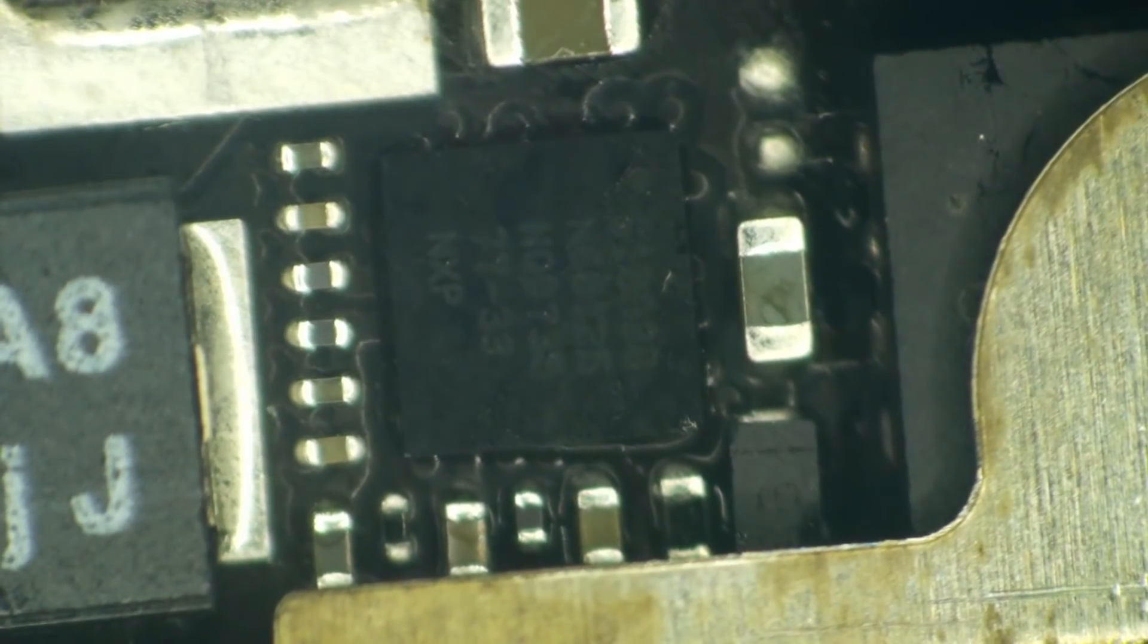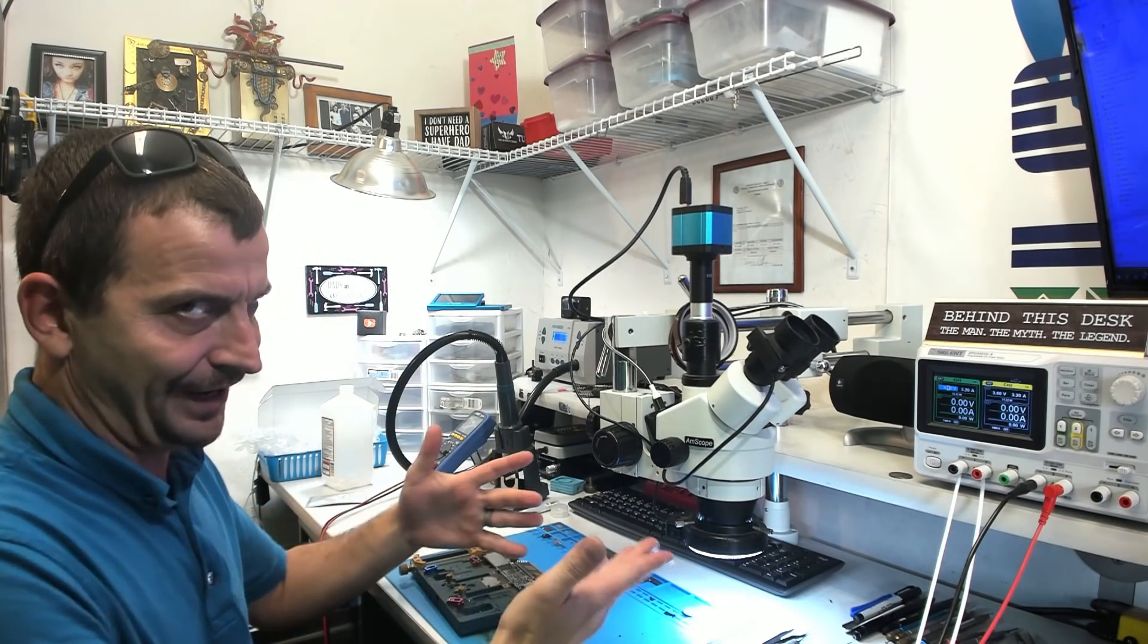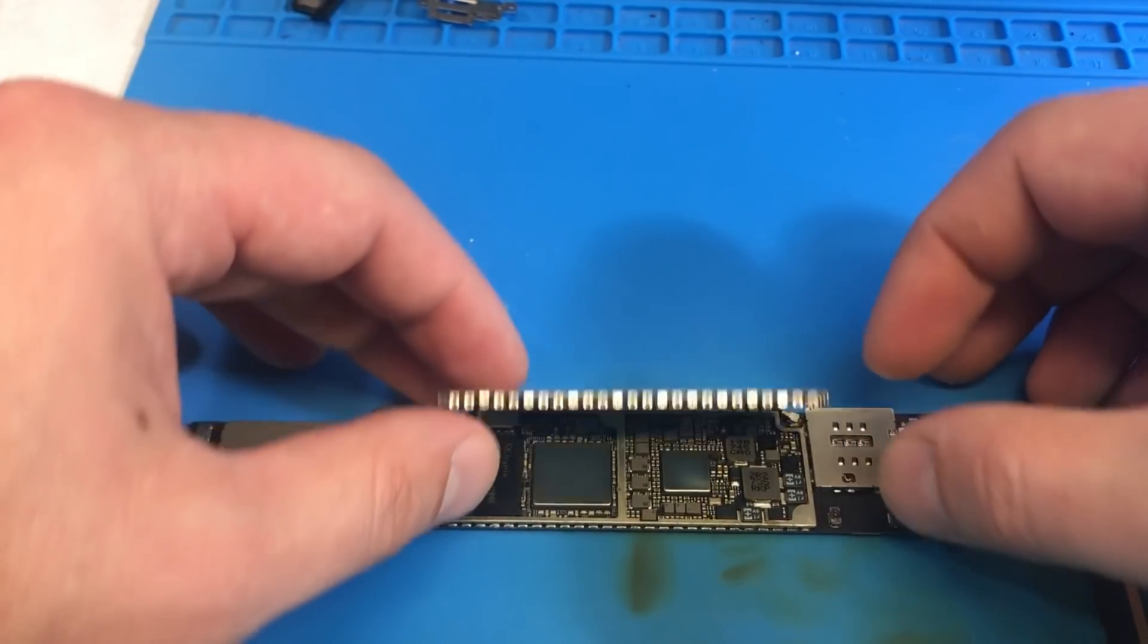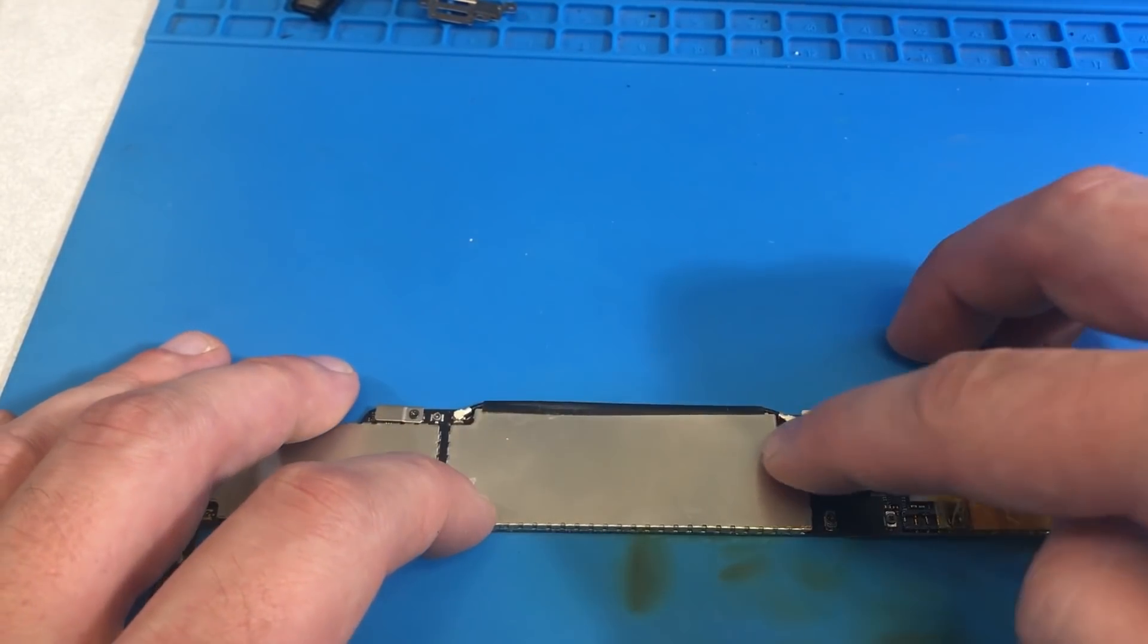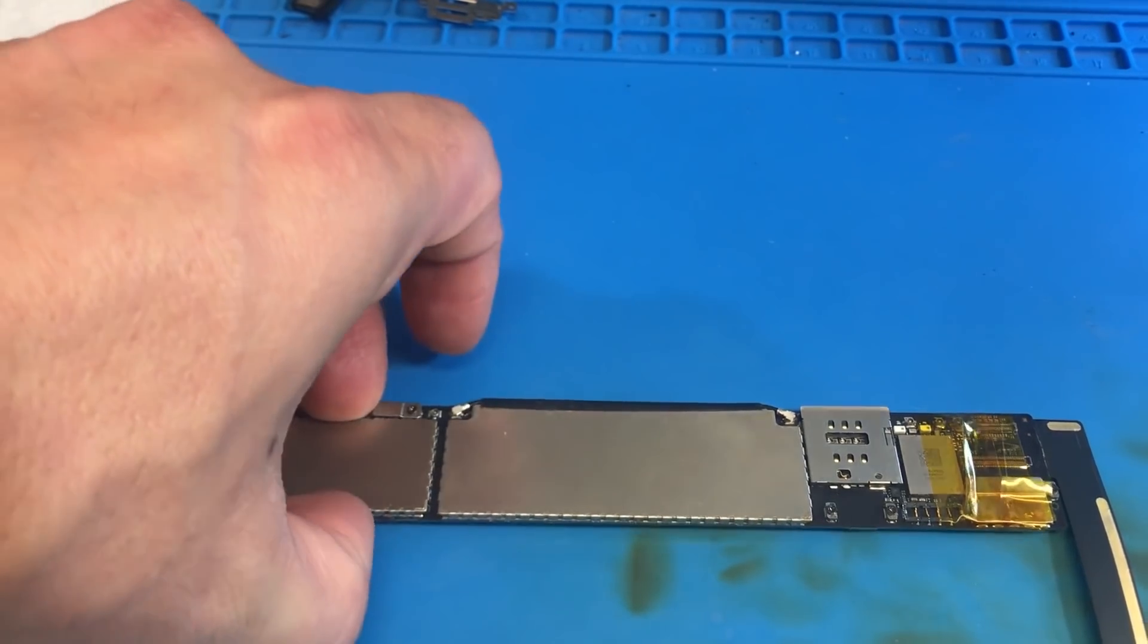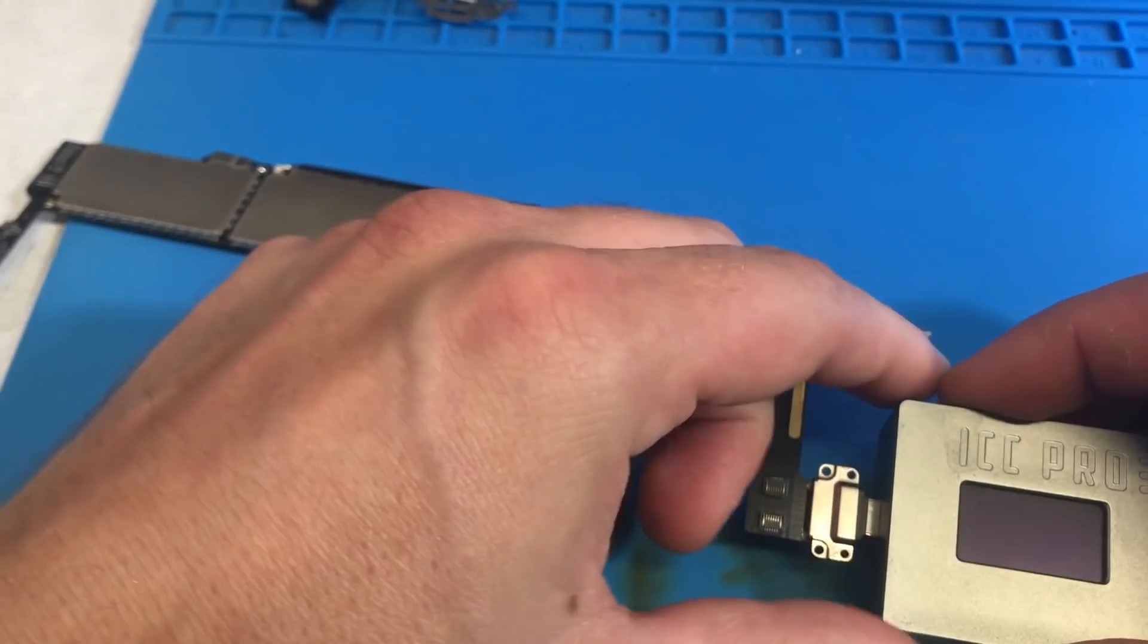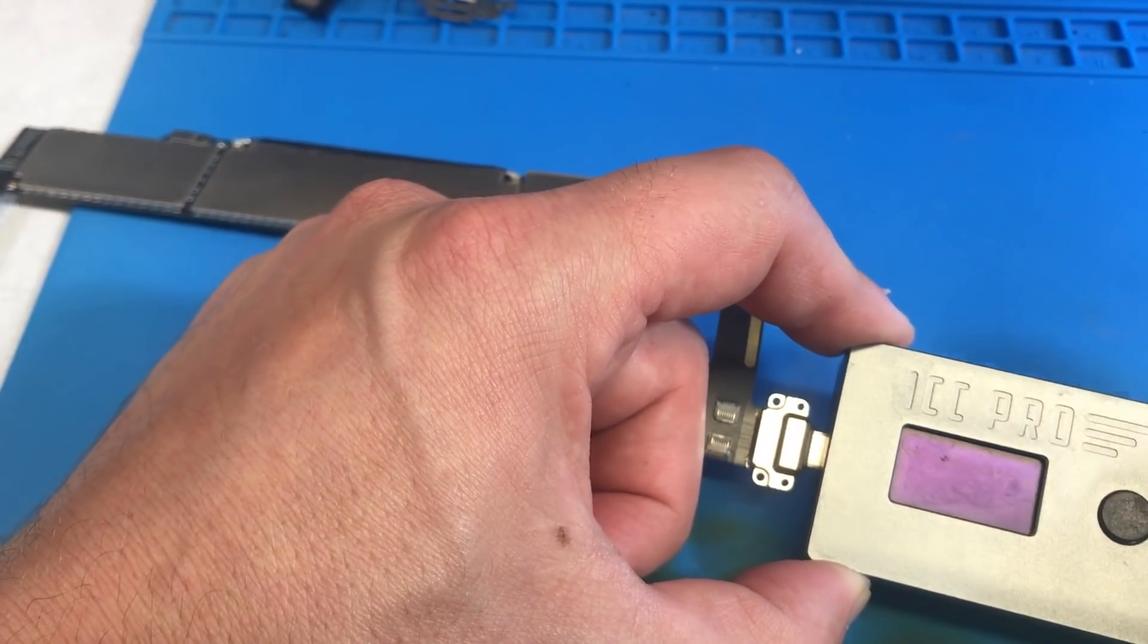Now I'm just cleaning this up with some isopropyl alcohol. And there you have it. We have replaced the charge port and the TriStar IC because you know why would we just do one job when we can do two jobs. There we are. Now without skipping a beat let's just see what our magical TriStar tester here has to say about this. This is the ICC Pro from Rescue.